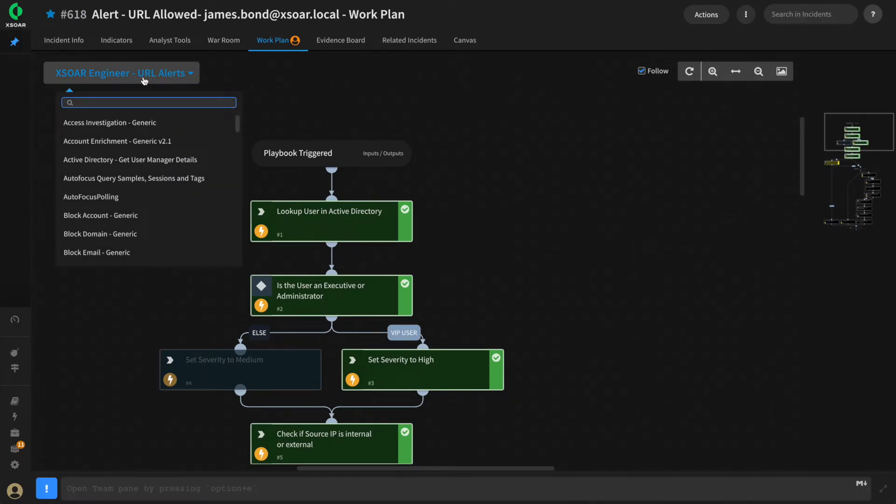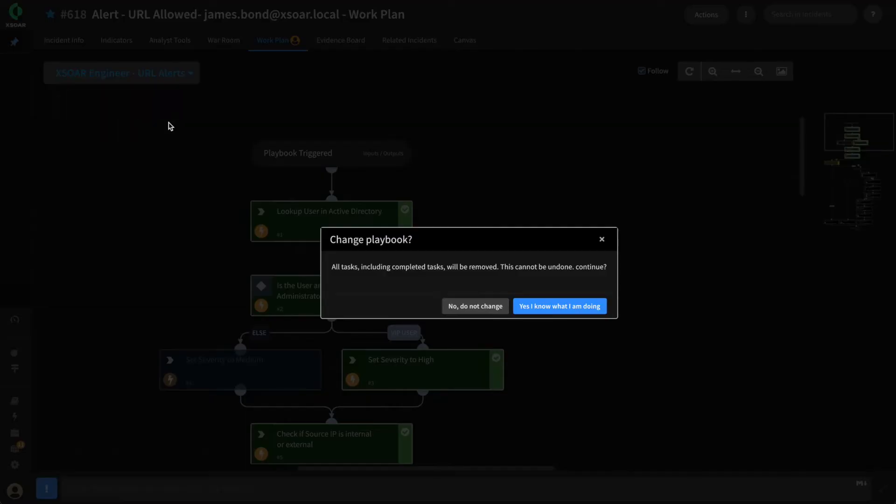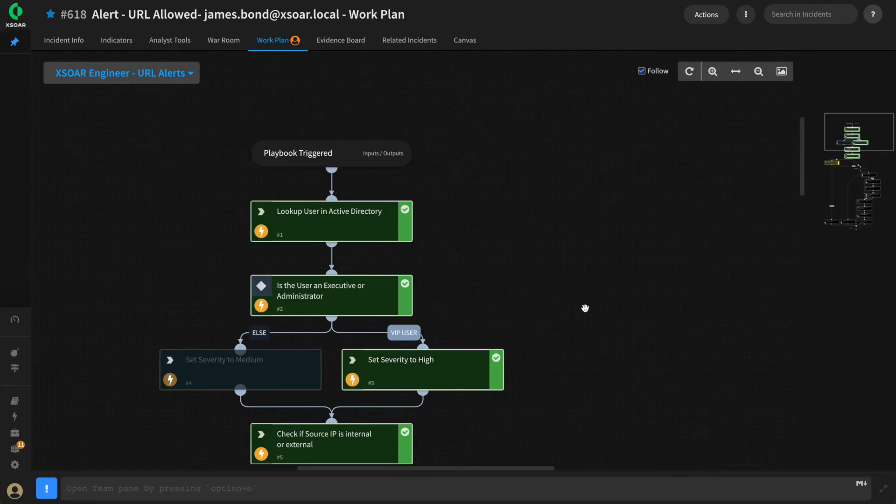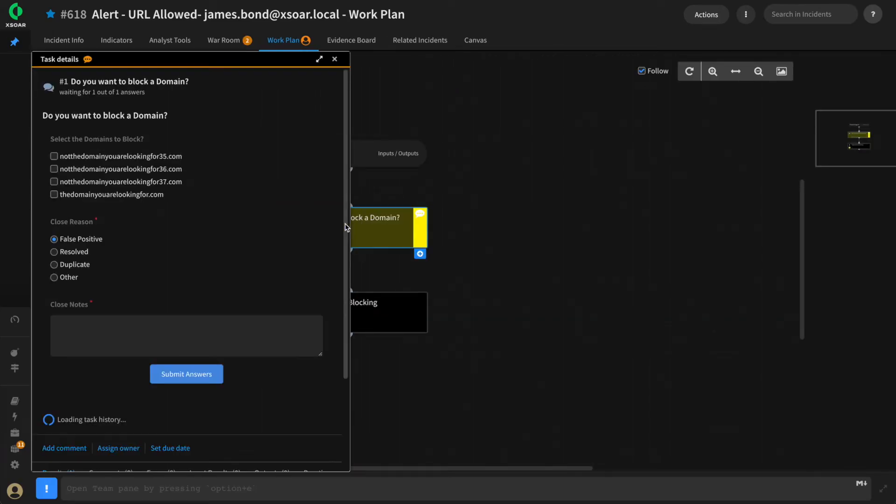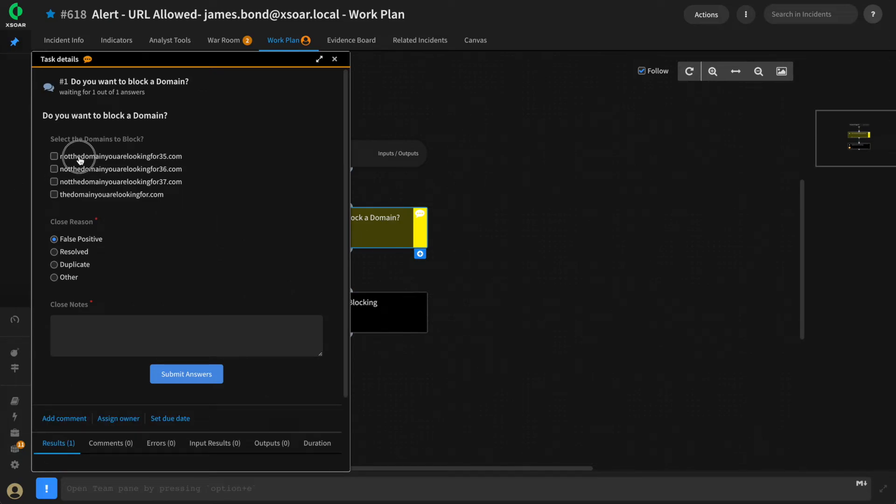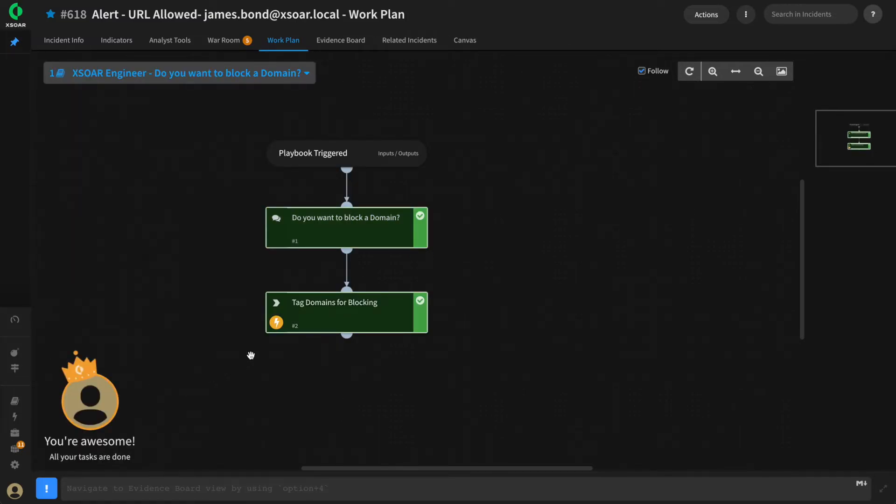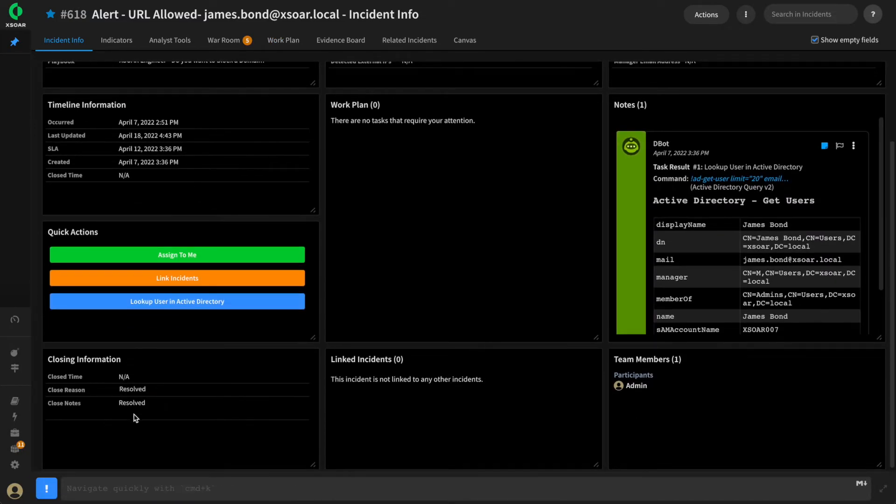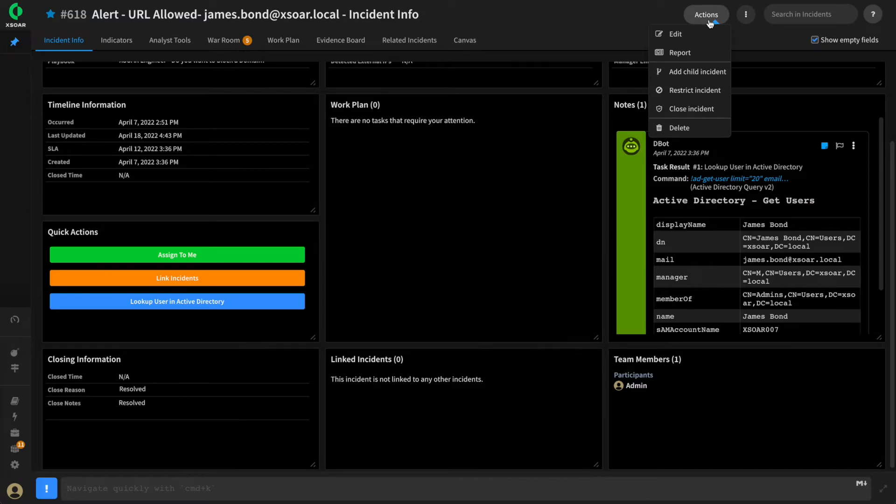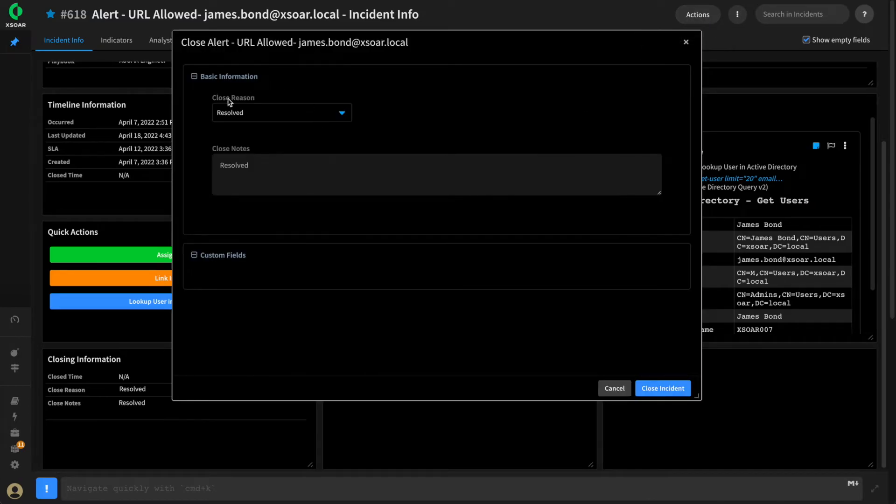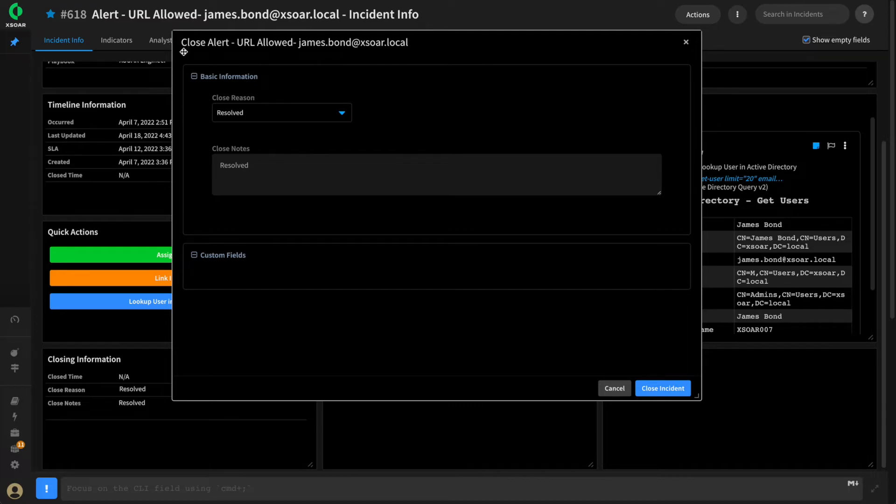We can test our playbook on our sample instance. We can see that the closed reason and closed notes have been already set for our analysts. This means when we go to actions and closed incident, it's already been pre-filled. However, if we wanted to make this very efficient, we could add in the closed investigation task as the last step.